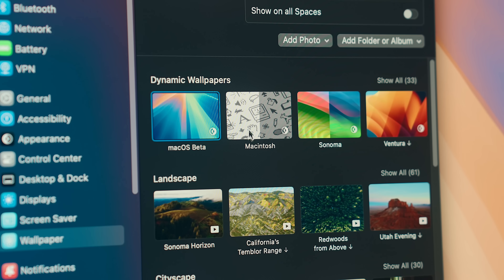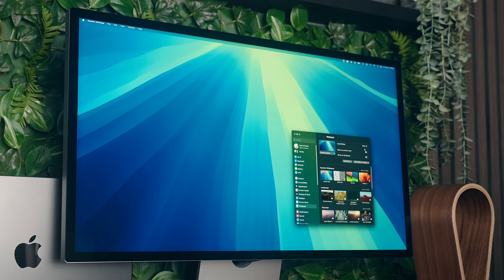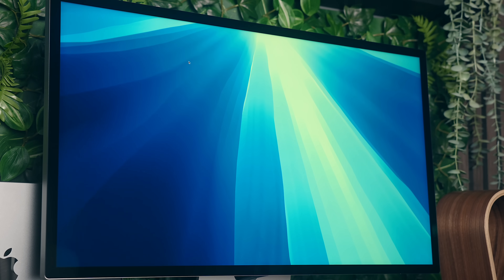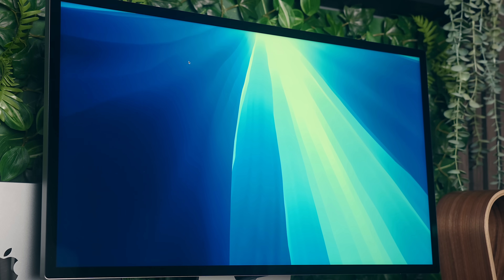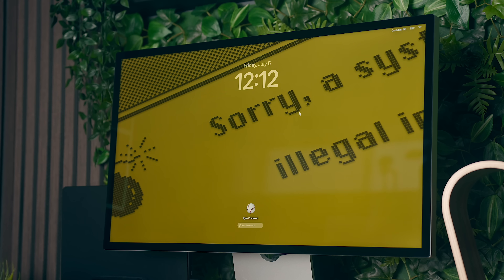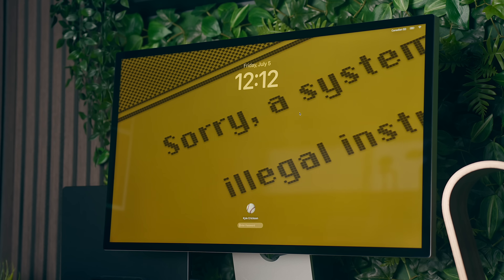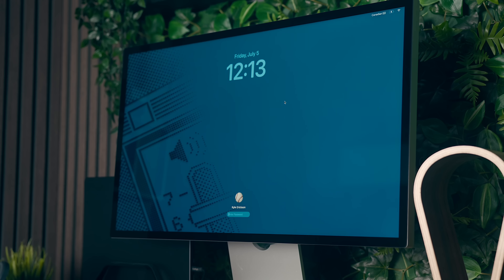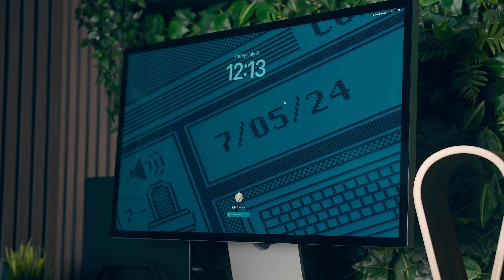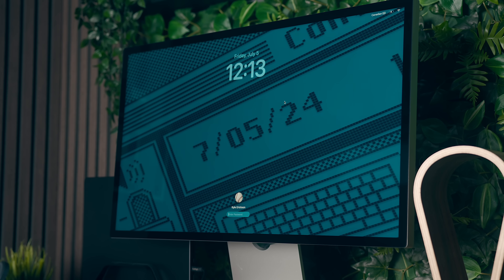The last thing most people will probably touch on a semi-regular basis that we can see right now in macOS Sequoia are the new wallpapers. You've got the standard Sequoia one with a little lock screen animation — I'm actually not really a fan of that one personally — but they also have these retro Mac dynamic wallpapers that I think are super cool, and I much prefer those.